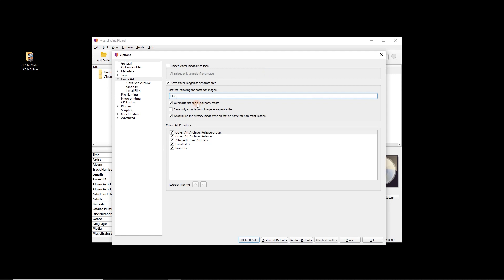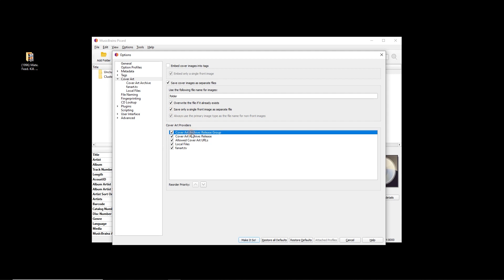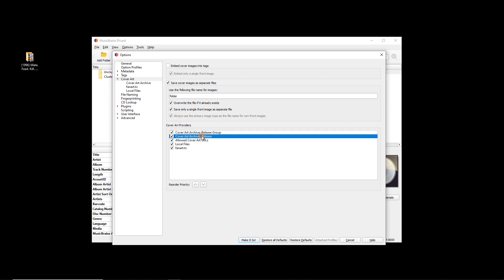So we'll do 'folder', overwrite file if it already exists, save only a single front image — I'm going to tick that. I don't want to download the booklet and so on and slow things down, but if you want the booklet or back cover, don't tick that.